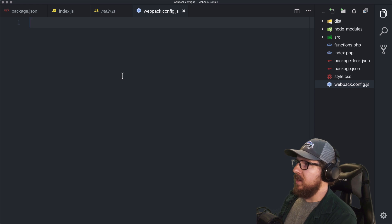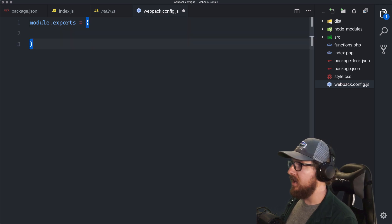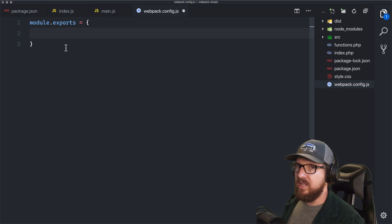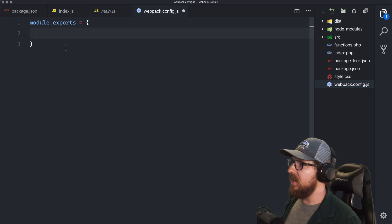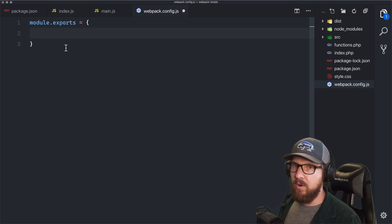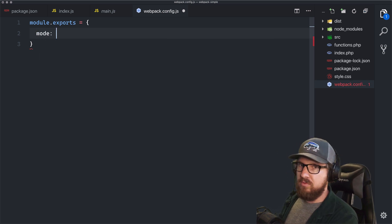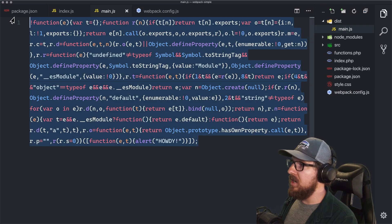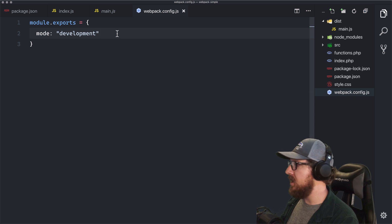Every webpack config starts with module.exports equal to an object. Everything between the curly brackets tells webpack what magic spell to use. This top layer of the object holds global settings for webpack, as well as the main entry point for our JavaScript. The first thing we'll tell webpack globally is to give it a mode, so we can get rid of that warning. We're going to set it to development mode — because as you saw when we ran it originally, it minified everything and got rid of comments, which makes it difficult to debug over time.